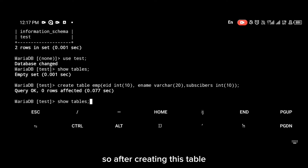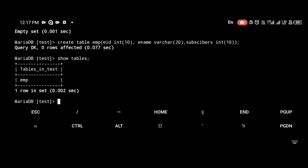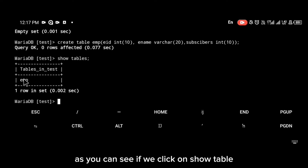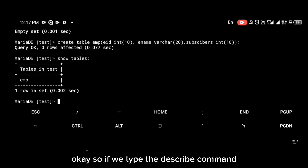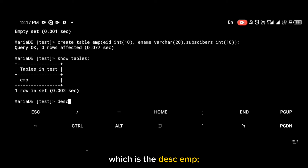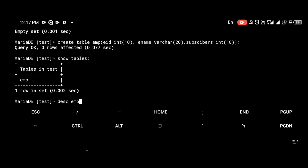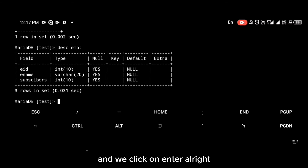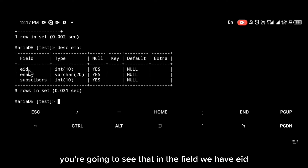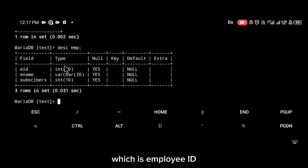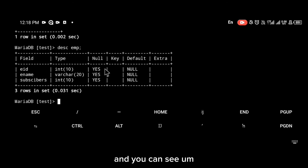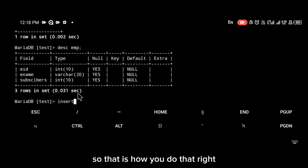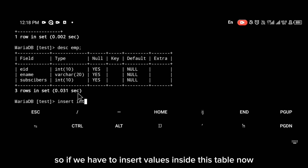After creating the table, run 'show tables' and you can see we now have an emp table. If you type 'describe emp' and press enter, you'll see the fields: eid (employee ID), employee name, and subscribers, along with the maximum character length for each. That is how you do that.